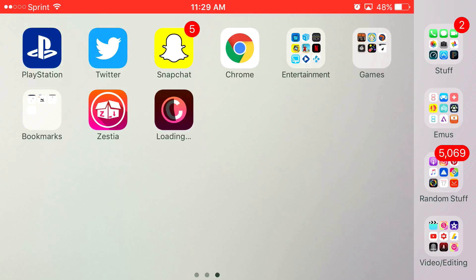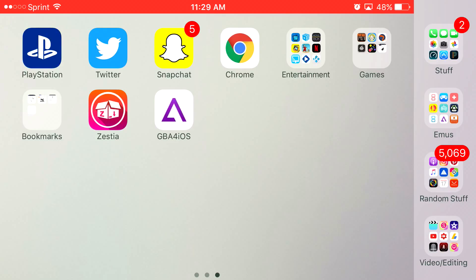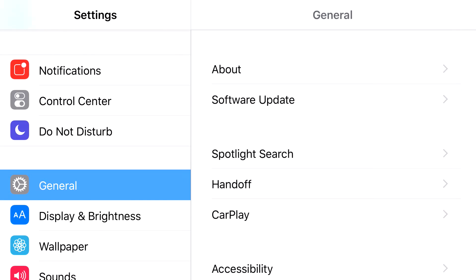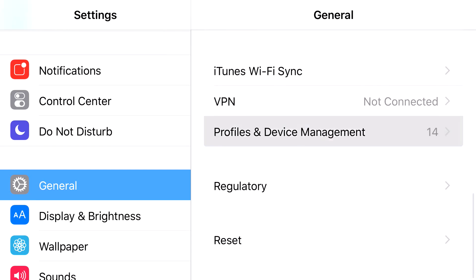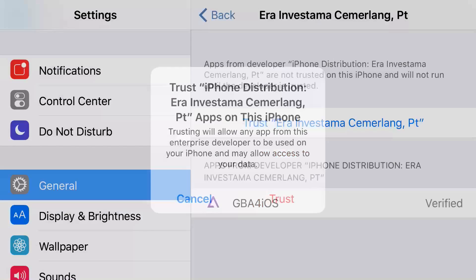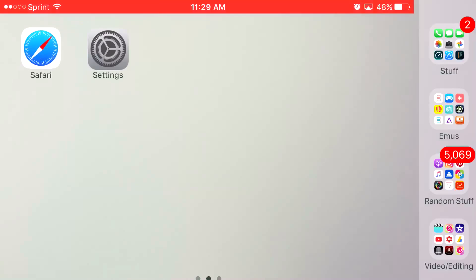Don't forget to turn on my notifications — if this video stops working, you'll be one of the first alerted when I make another one. Once GBA for iOS is installed, click on it. It'll say 'untrusted enterprise developer' — press cancel, head over to Settings, go to General, scroll down to Profiles and Device Management. Find the certificate that belongs to GBA for iOS, press Trust, press Trust one more time, and there you go — you have access to GBA for iOS back again on iOS 10 or lower.